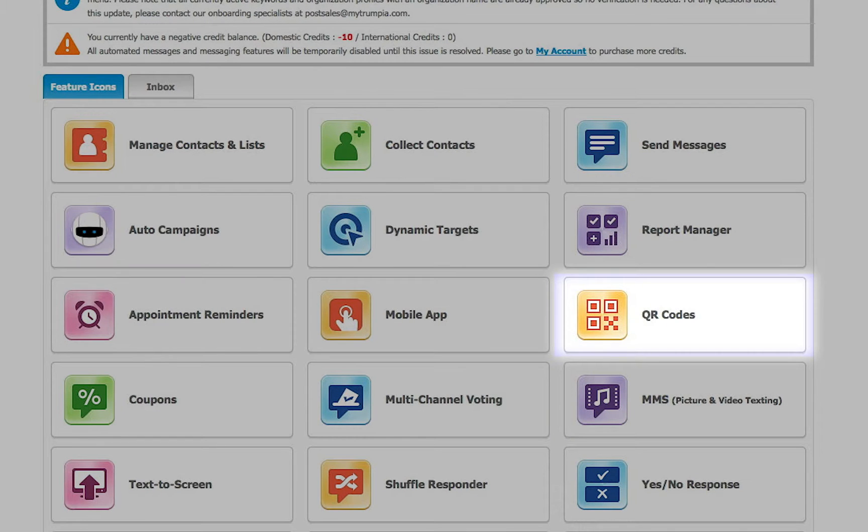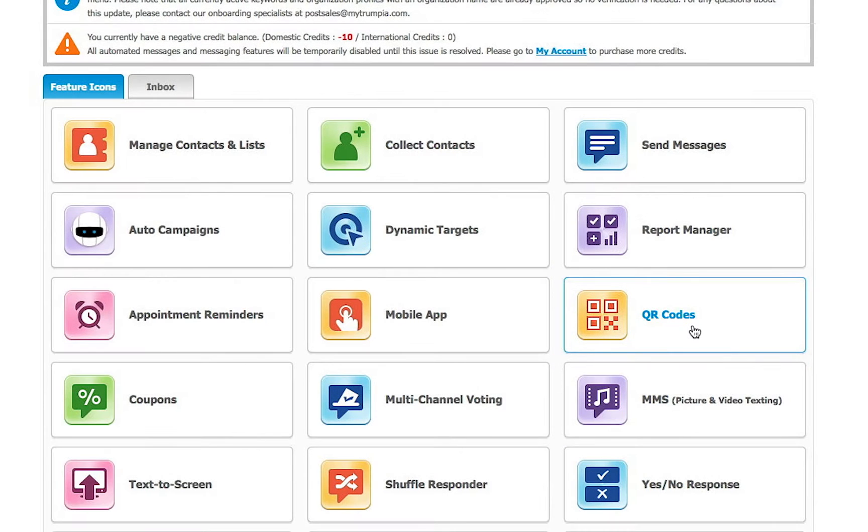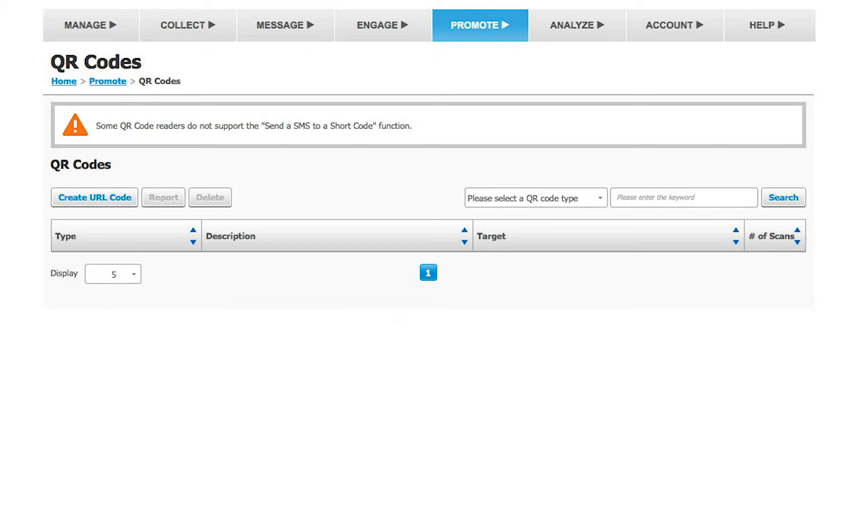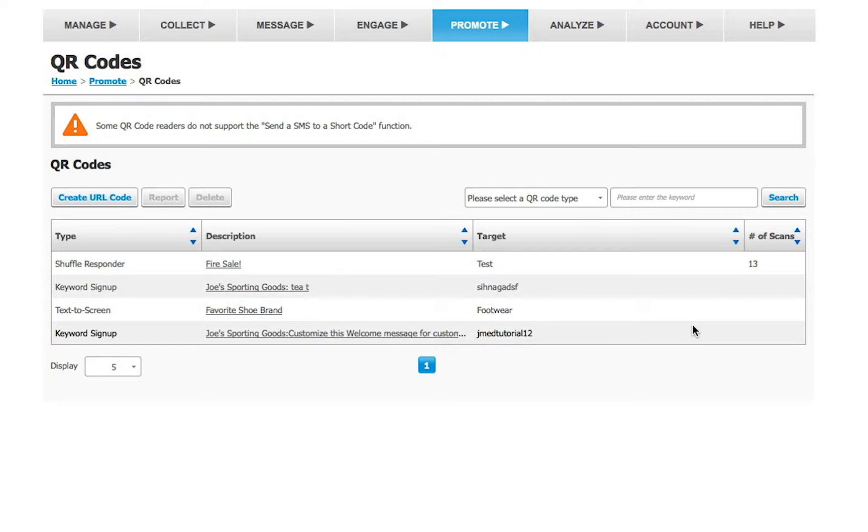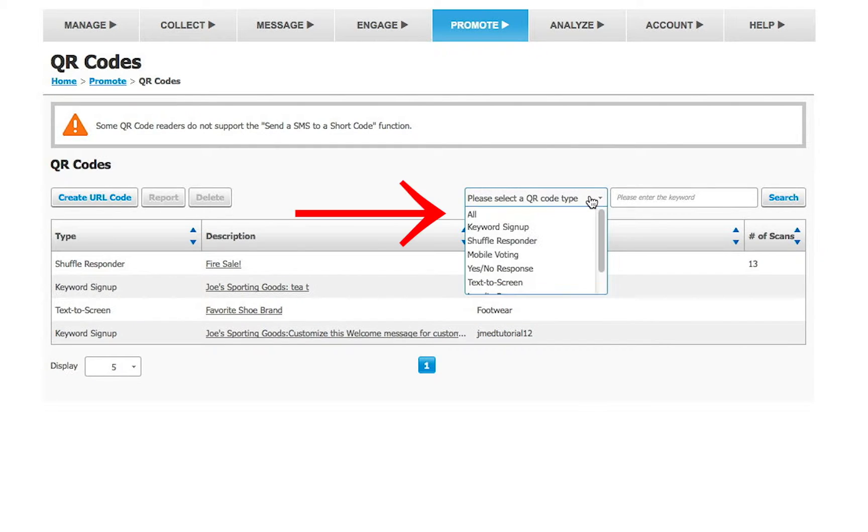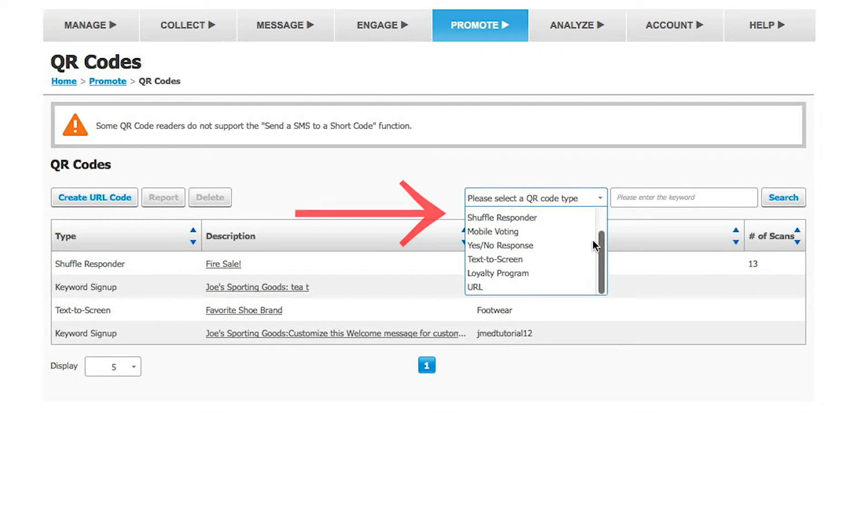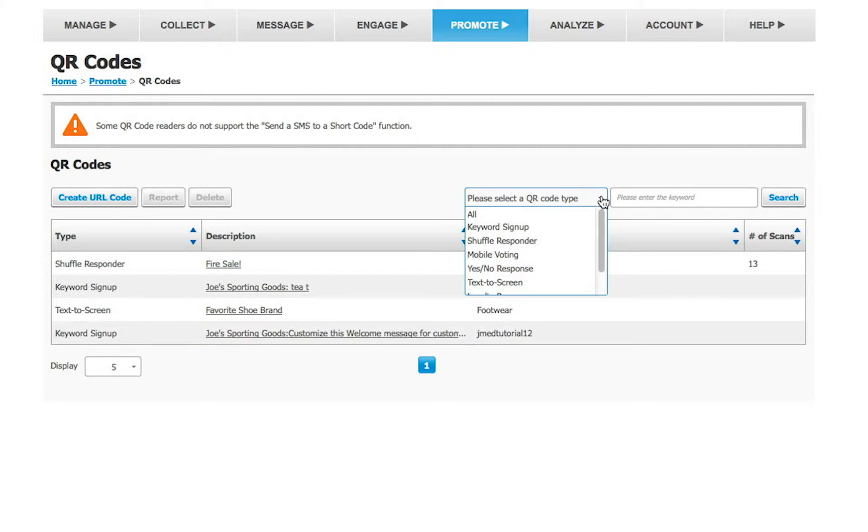After logging in, click on the QR codes button. In our complete mobile software, you are able to use QR codes with many of our features. Any feature that uses a mobile keyword automatically generates a QR code.